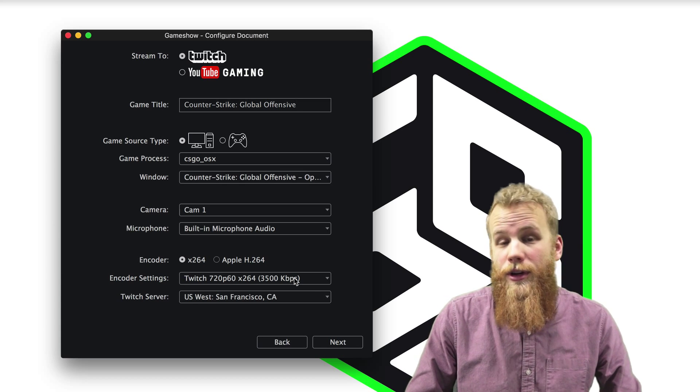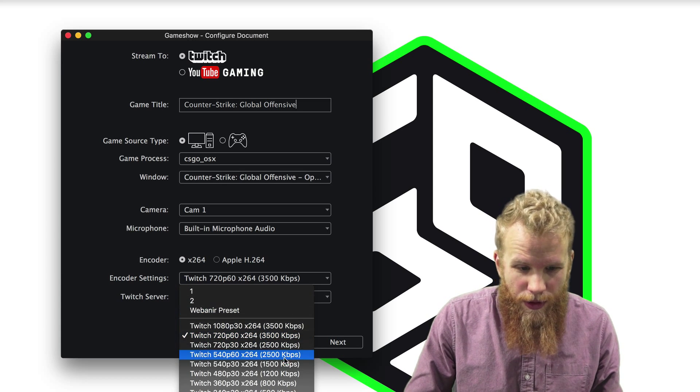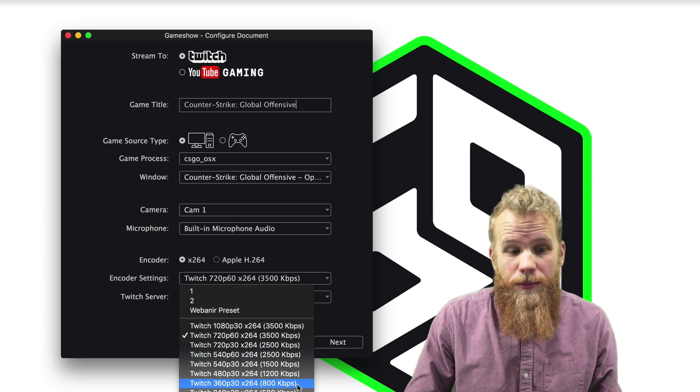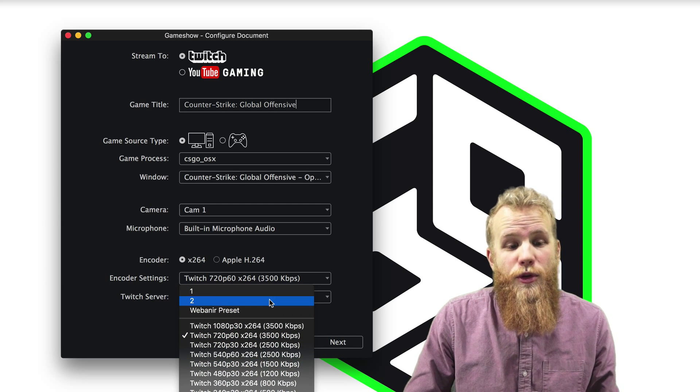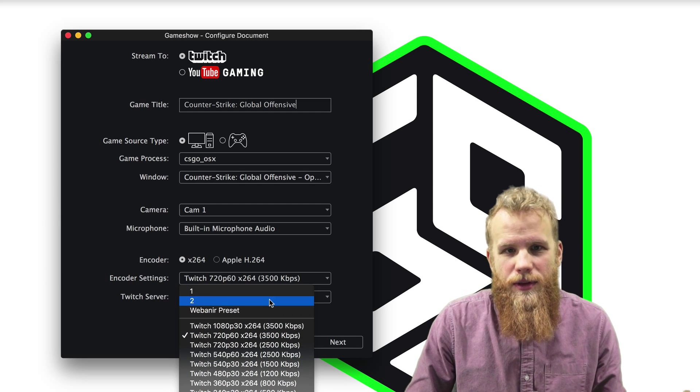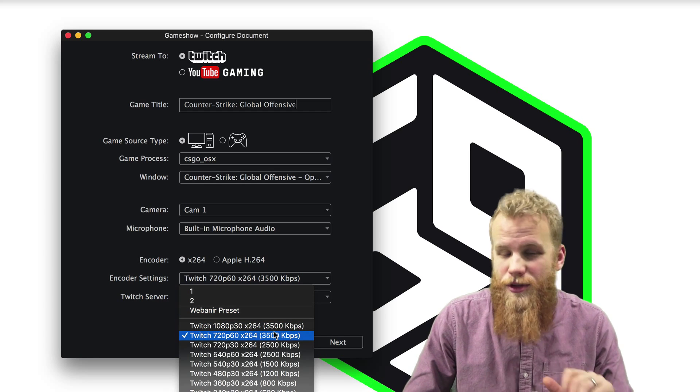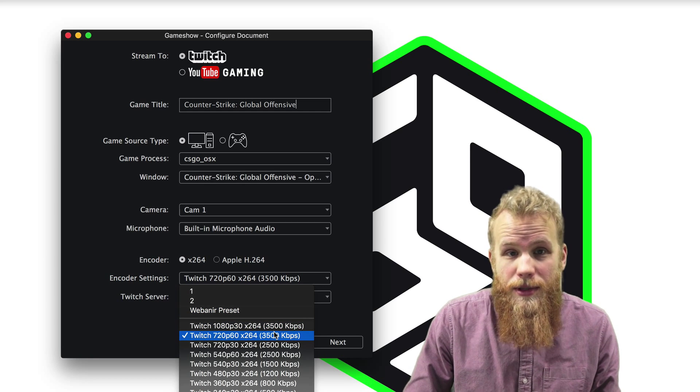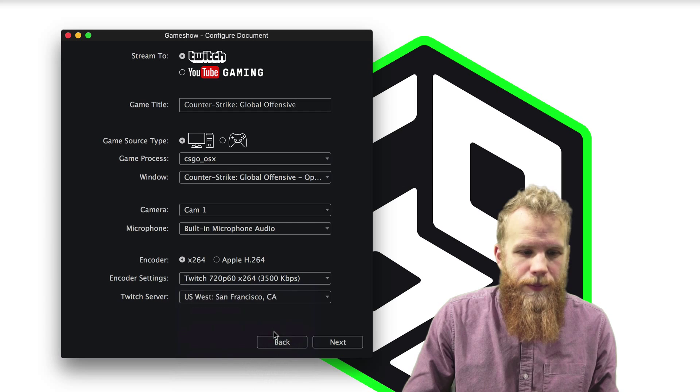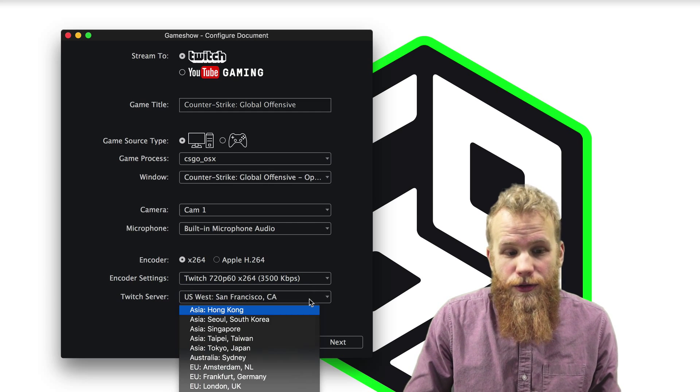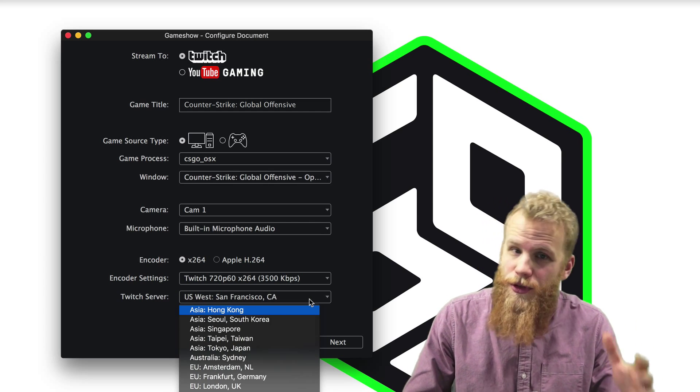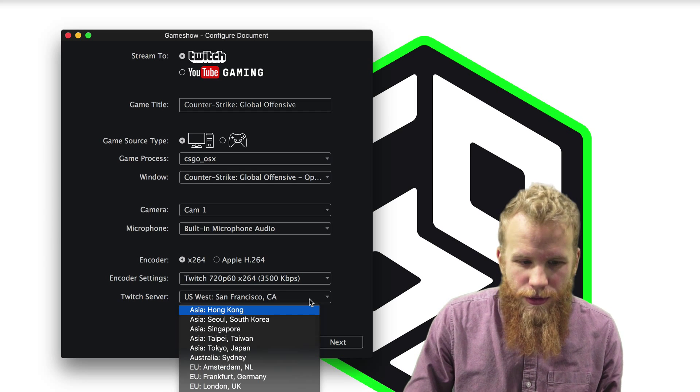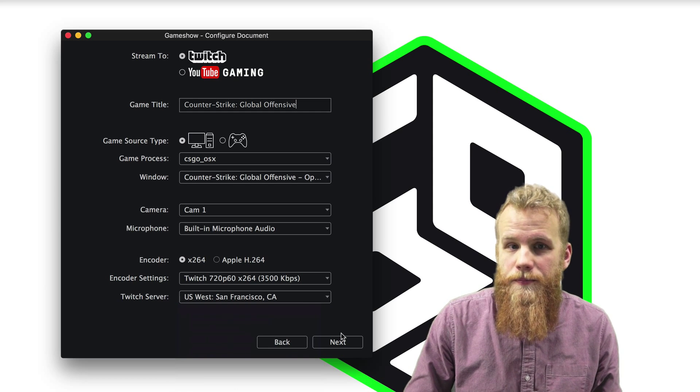Then you have your encoder settings. And Twitch will give you a whole bunch of presets you can choose from. Or as we'll show you in a later video, you can create your own specific presets within GameShow. So in this case, I'm just going to use the basic Twitch 720p60 encoder preset. Then I choose my Twitch server. Likely the closest one to you is the best, but make sure you know exactly which one you want to use. And then you're ready to go.